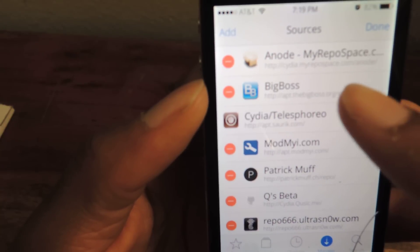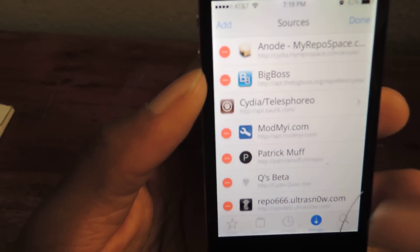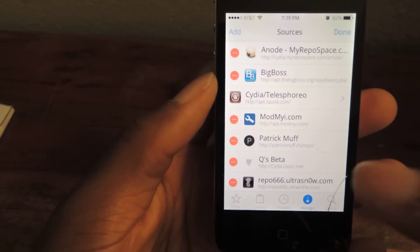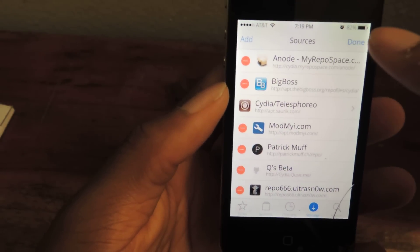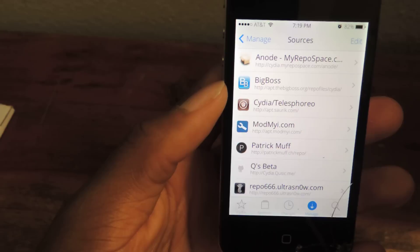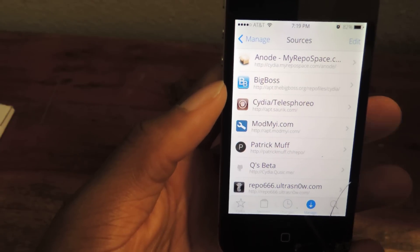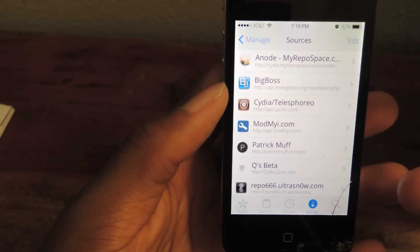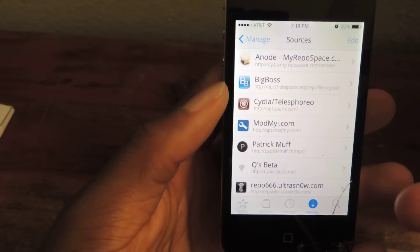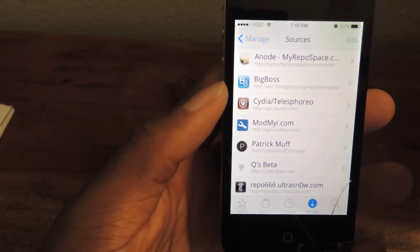It's Anode, my repo space. So once you do that, you hit Done. It'll be added. You should automatically get the themes.